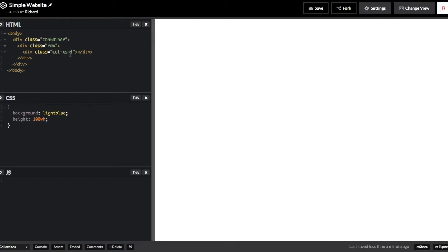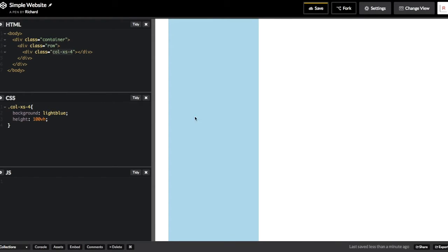The way Bootstrap deals with columns is it considers the width of the viewport to have a width of 12. And so when I make a column that is called Column XS 4, that's going to show up as just one third of the viewport. And then on its left side there, there's going to be the padding from the container.